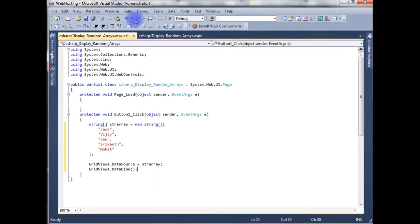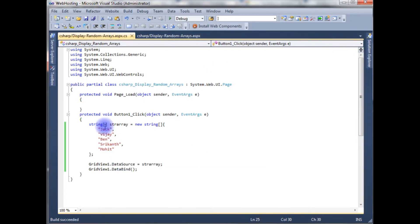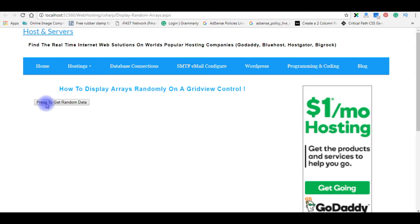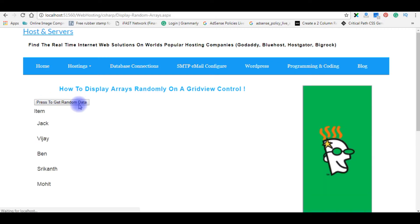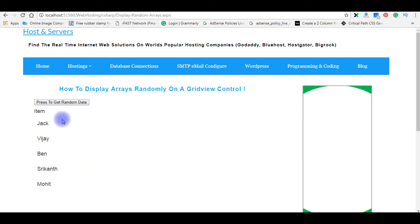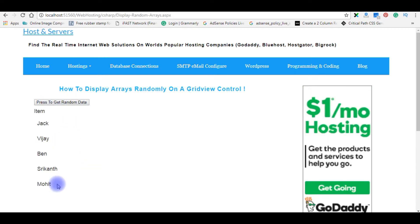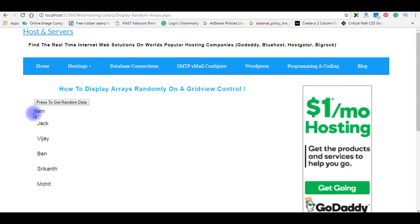Let's build the solution and check the output to see if the array strings are bound to the GridView. Pressing the button — here the arrays are added. Notice that in the GridView header we got an item which is a default, so to remove this we'll set the GridView header to false.